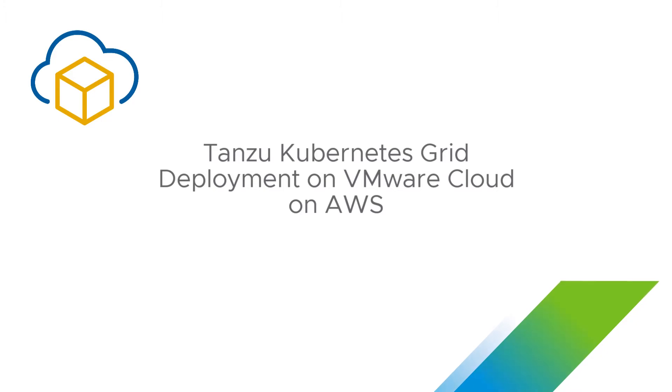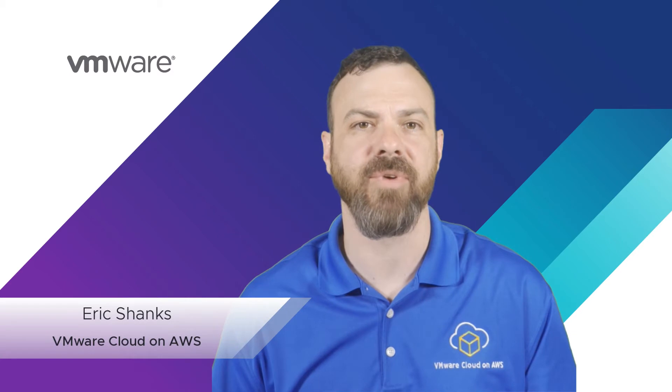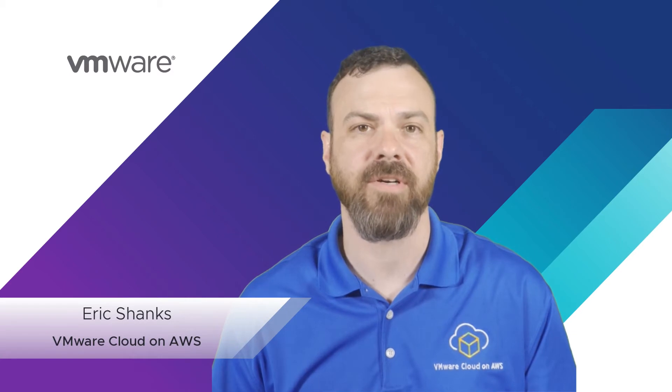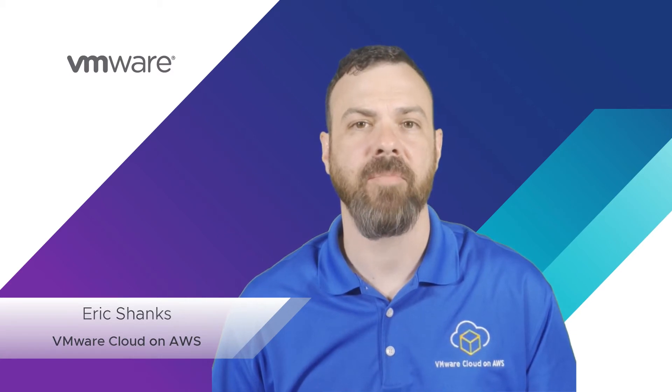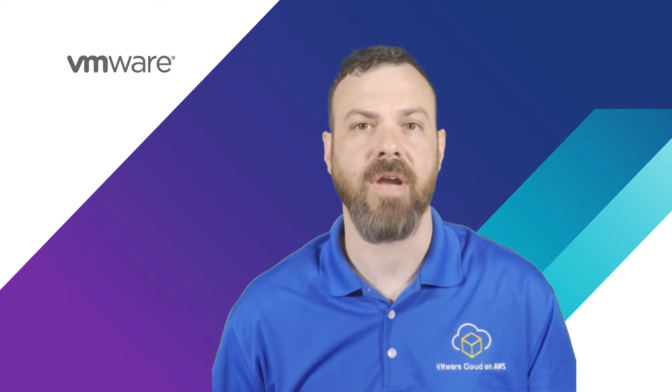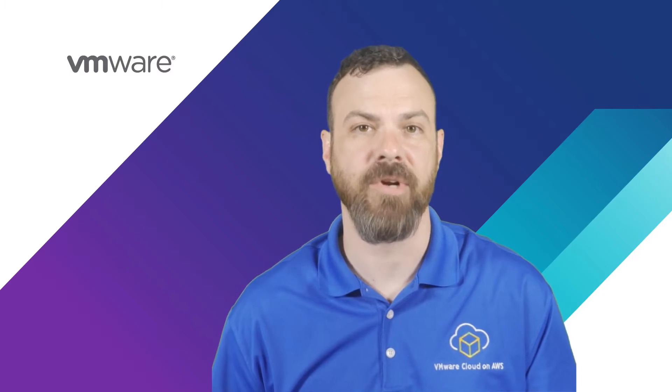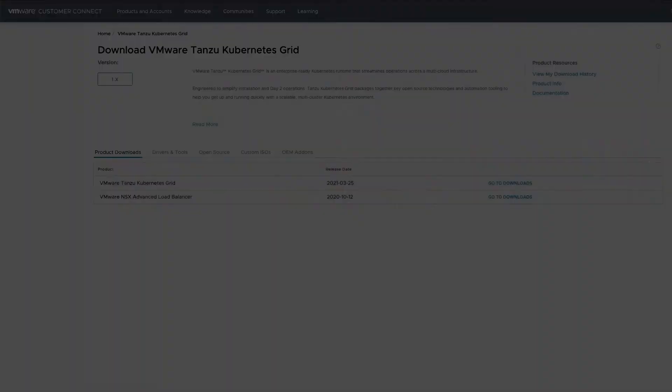Welcome to this video tutorial on deploying Tanzu Kubernetes Grid on VMware Cloud on AWS. Over the next 10 minutes, we'll deploy a Tanzu Kubernetes Grid management cluster, and then deploy our first workload cluster, commonly referred to as a Tanzu Kubernetes cluster.